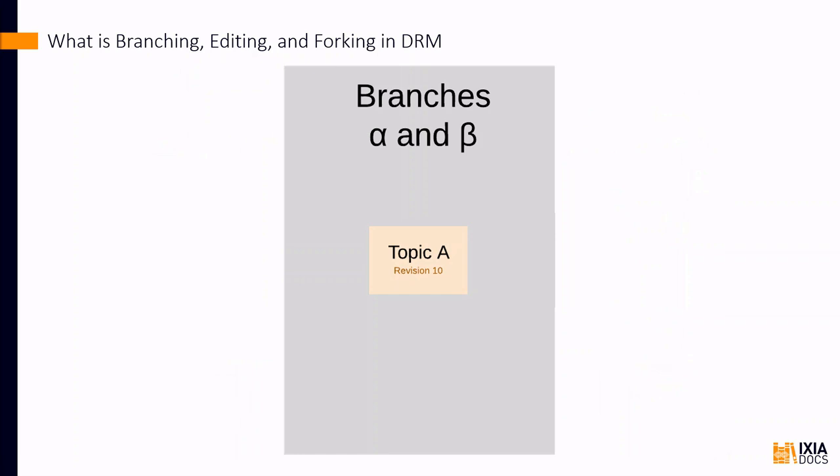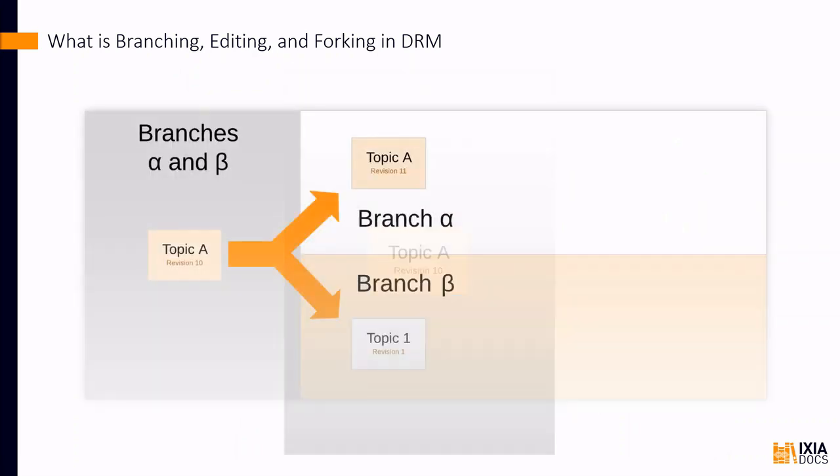But if you choose to edit the topic in only some branches, then the topic is forked. The topic in the branches that you select is replaced by a copy, a new instance of the topic in which you can make edits.